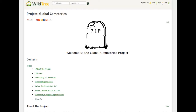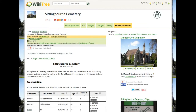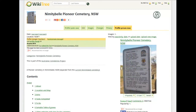Recently, we have started a new project on WikiTree to document cemeteries worldwide to aid us in our mission of One World Tree. There are many cemetery websites on the internet. WikiTree will strive to be different by putting extra research into the cemeteries we list. A listing in a cemetery will link to a profile page where, eventually, the profiles will become part of the One World Tree.